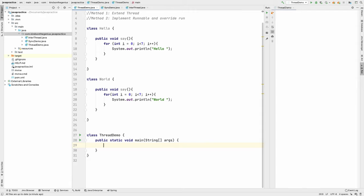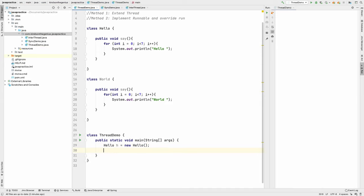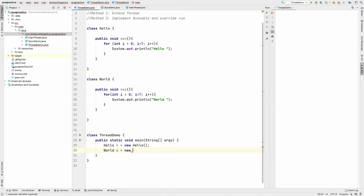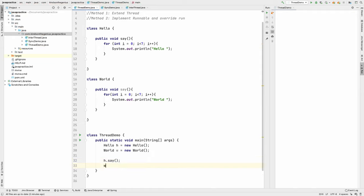Let's go to the main method and create these two objects, then trigger the same methods and see what displays in the output. I'm going to create a new Hello object — h is equal to new Hello — and I'm going to create a World object — w is equal to new World. So those are the two objects. Now I'm going to call the methods: h.say and w.say.